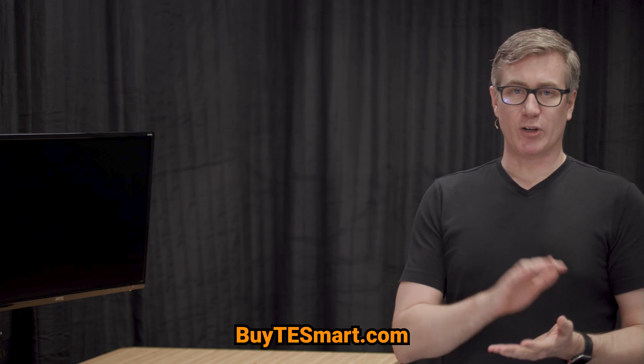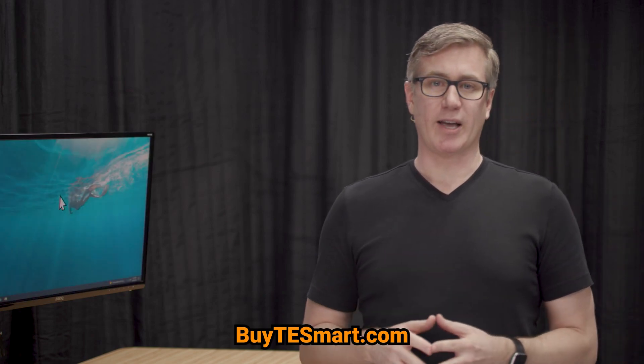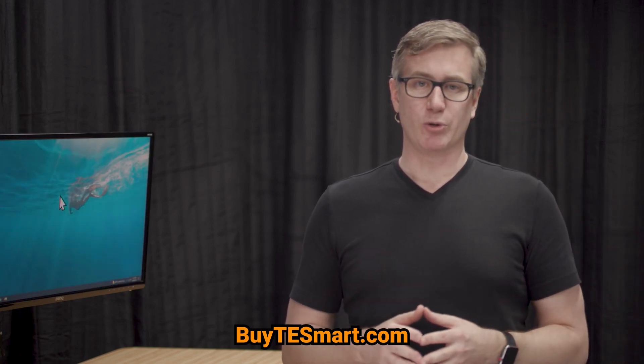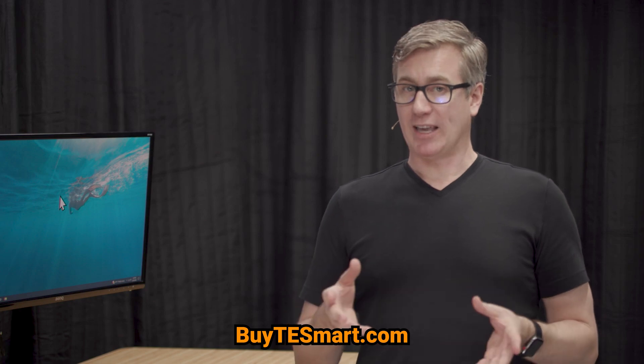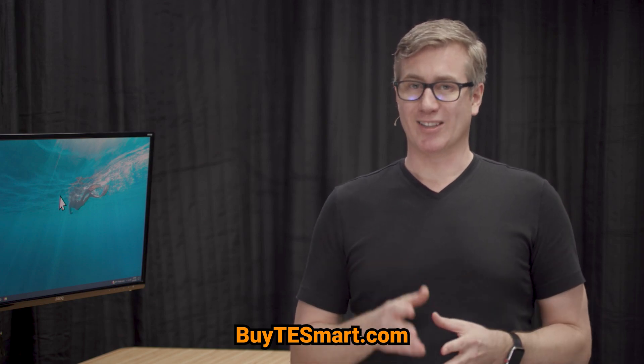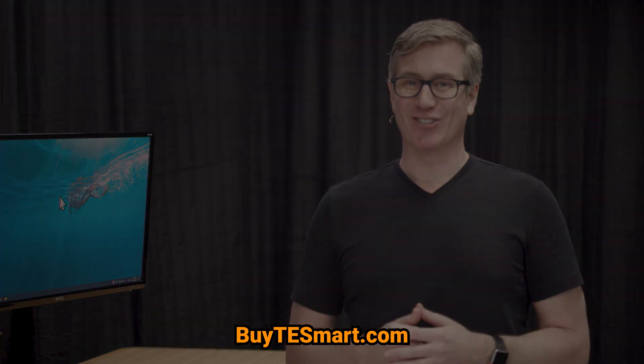That's it for our setup video. If you guys have any questions, come visit us at BuyTSmart.com or leave us a comment here on YouTube. Also, we're going to be setting up that Pi KVM next. Make sure to subscribe so that you get that one. That's a really cool video. Thanks and have a good day.